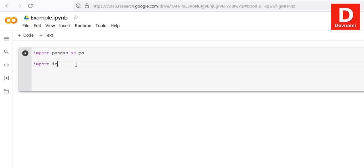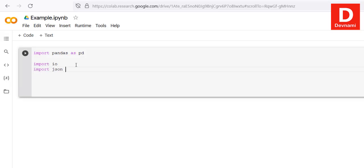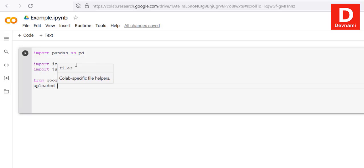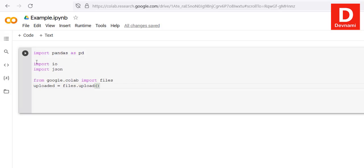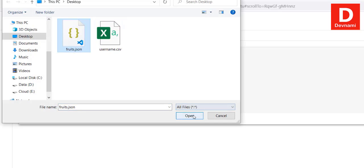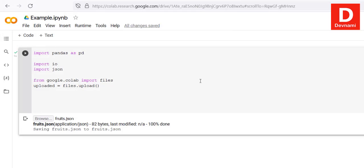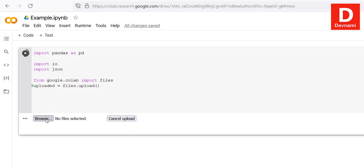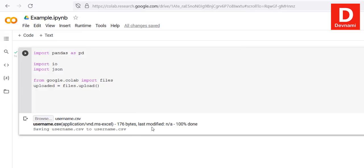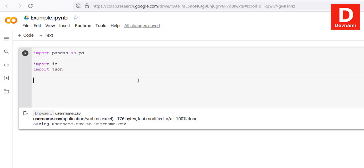Now let's see how to upload CSV and JSON files within your Google Colab Python notebook. For that, we use 'import io' and 'import json'. From 'google.colab' we import 'files'. We create a variable called 'uploaded' to hold 'files.upload()'. Running this gives a dialog box where we select 'fruit.json'. Running it again lets us upload 'username.csv'.